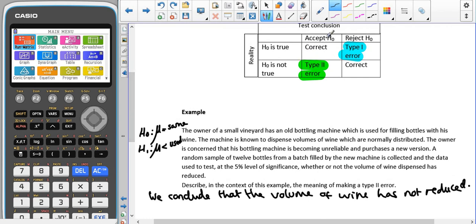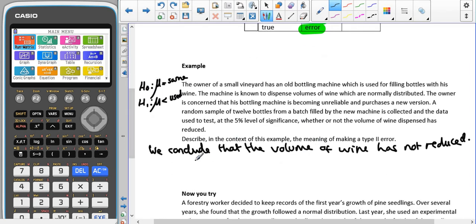That means that we conclude that the volume of wine has not reduced, because that's our accepting H0, we're saying that this hasn't happened, so we're saying that it's stayed the same, so it's not reduced.